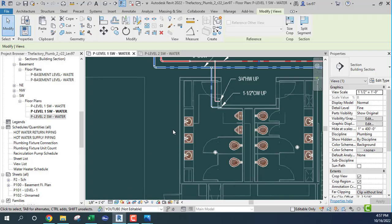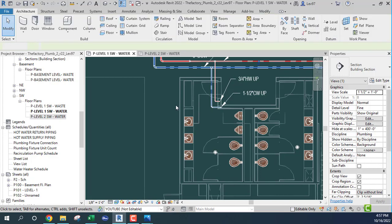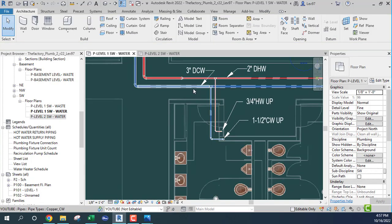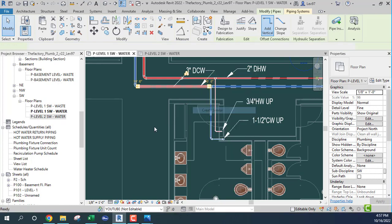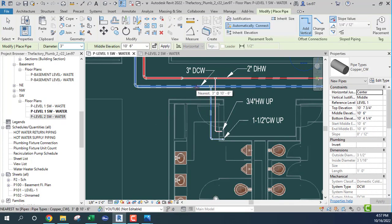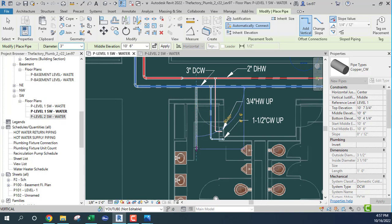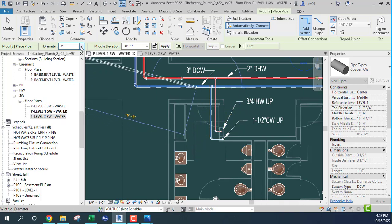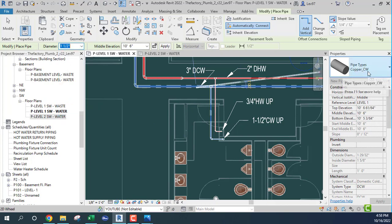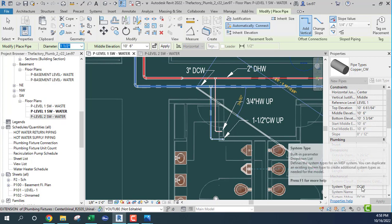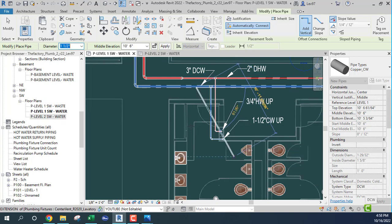We go back and just coming off here — create similar. One and one half inch, cold water, system type domestic cold water. Come here and go over to about right there.